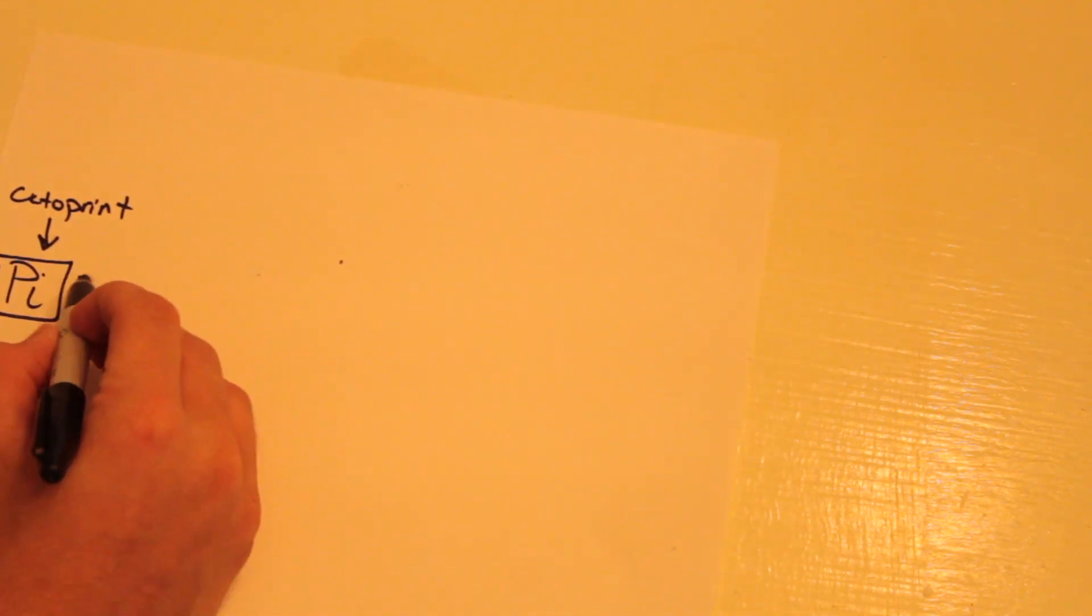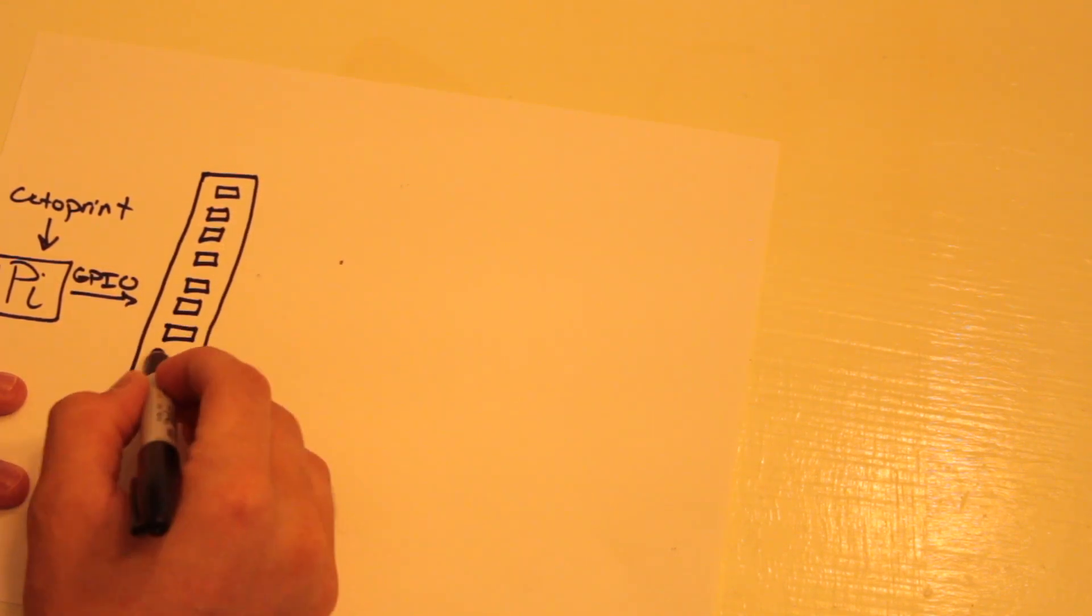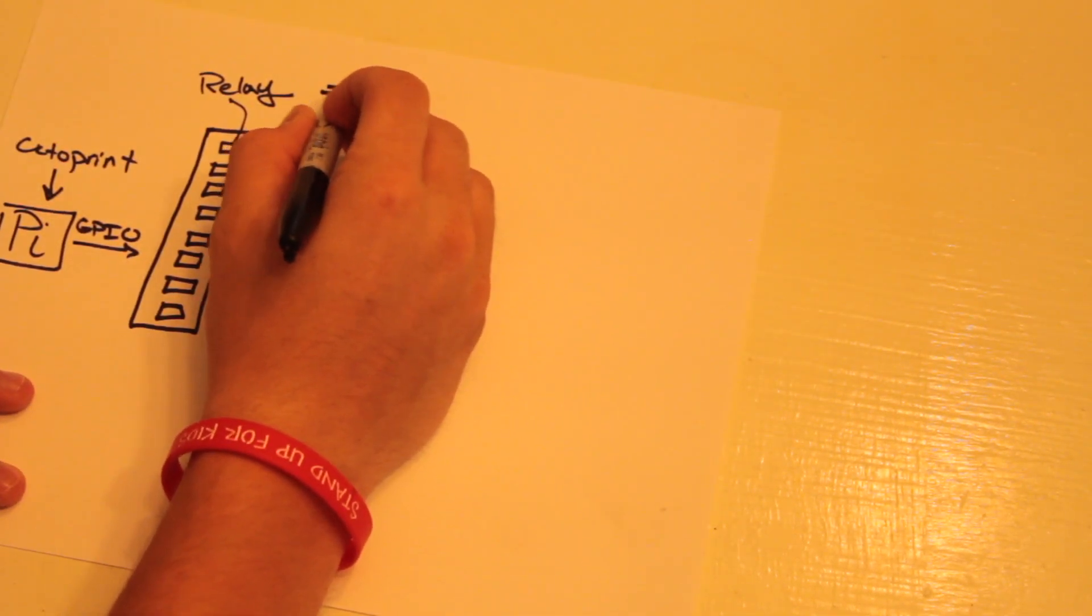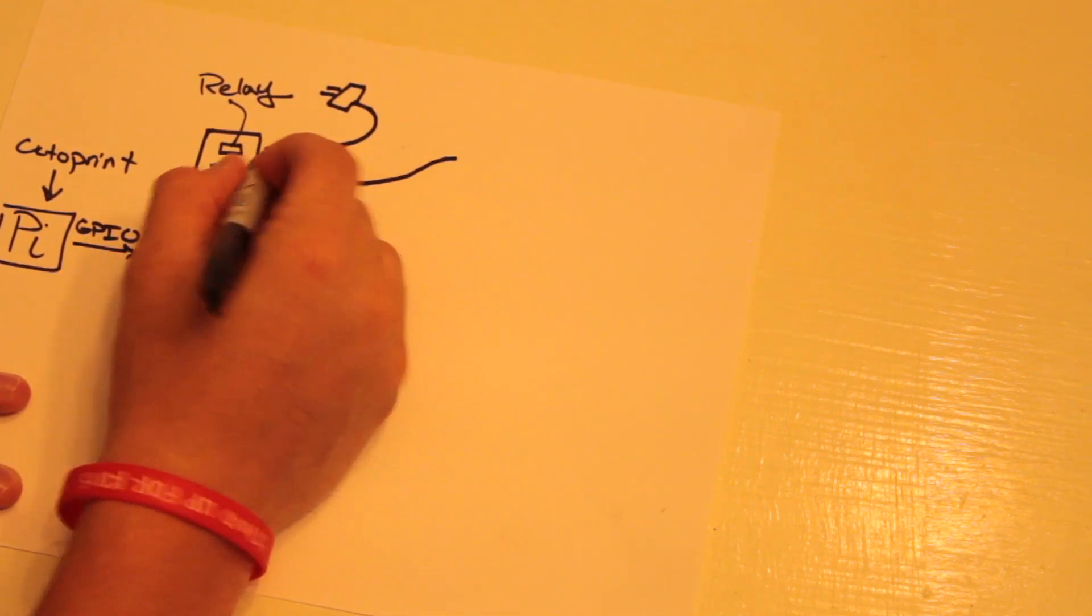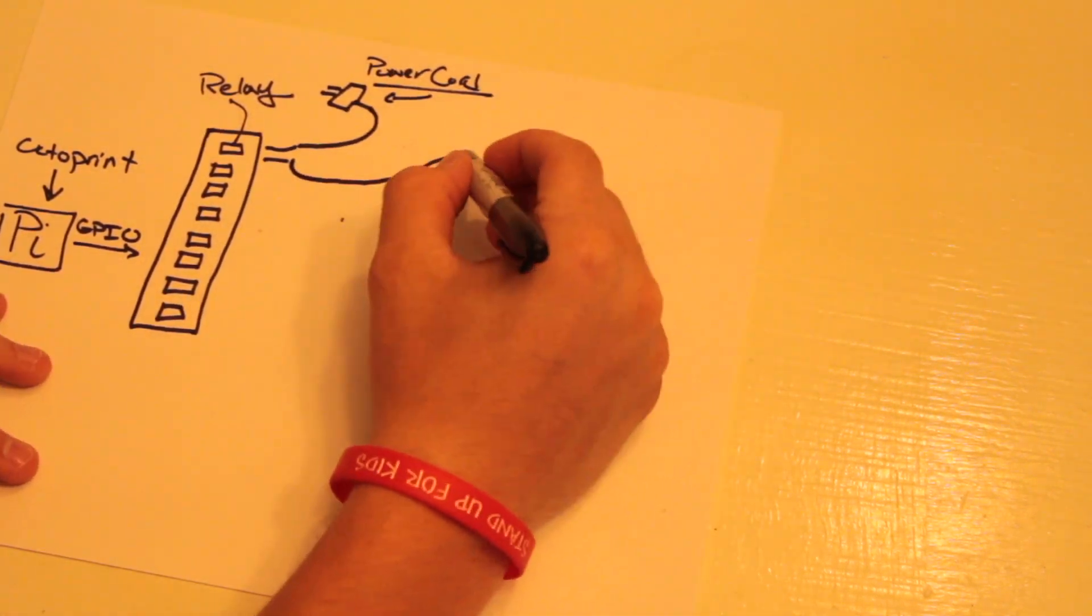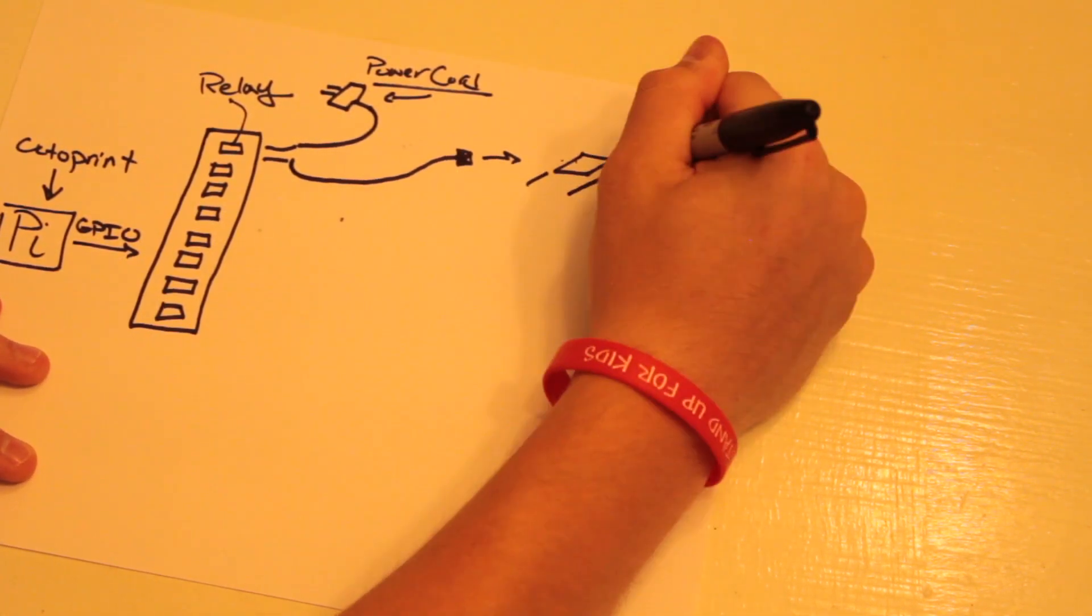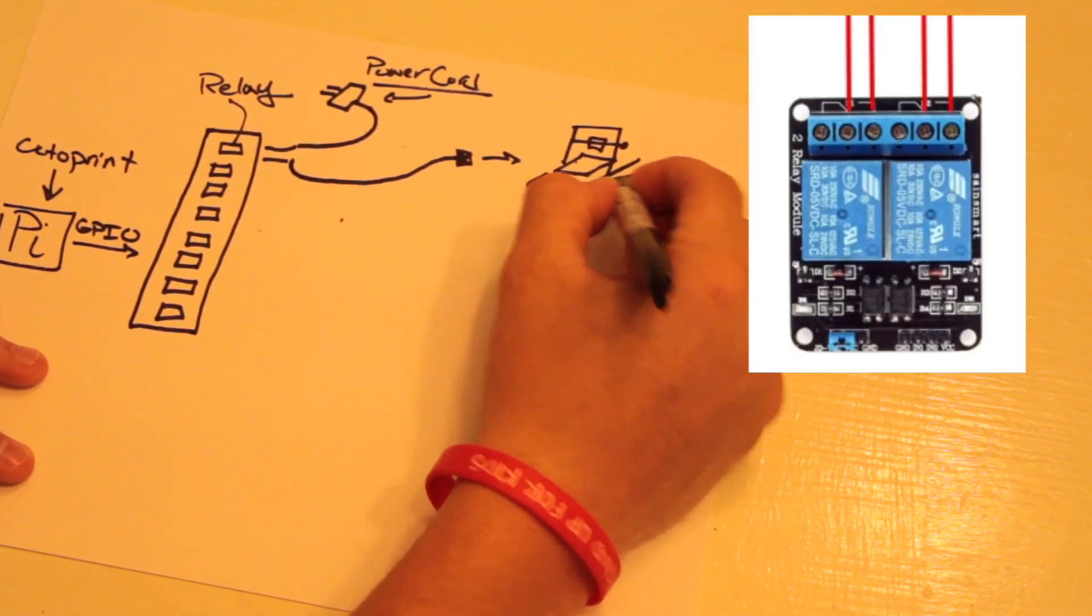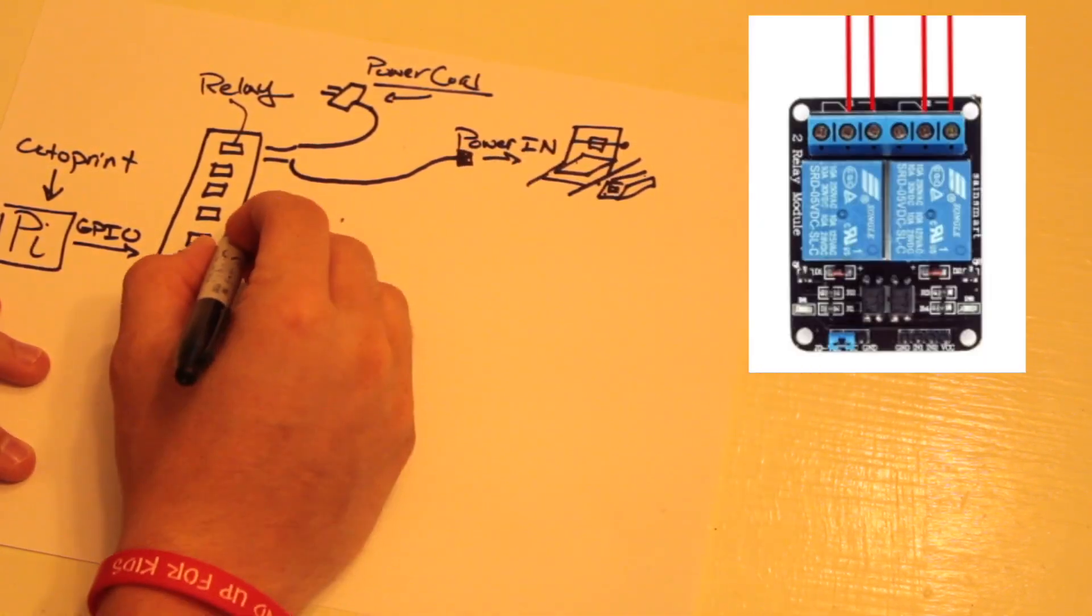With the Raspberry Pi using OctoPrint, we're going to use the GPIO pins connected to the relay board to control the printer power. We're going to do that by splicing the power cord and taking those two leads into the relay, like the picture flashing up on your screen right now.